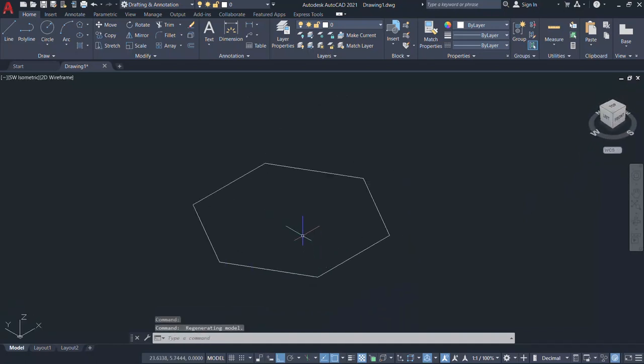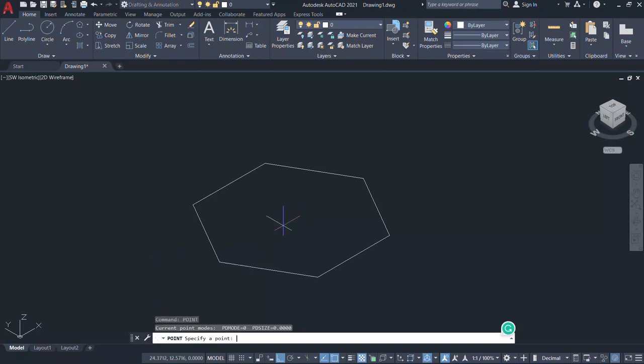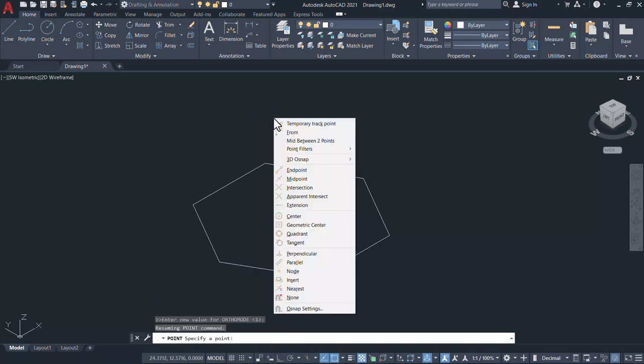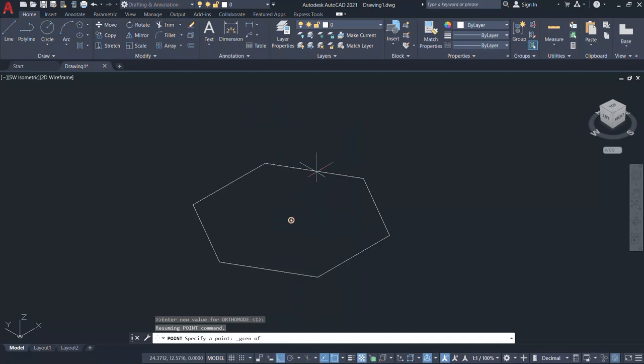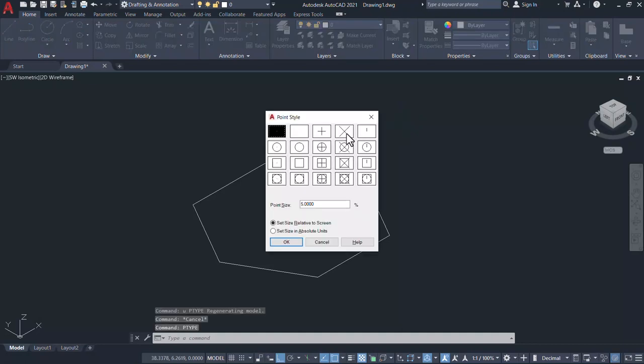Next, I'll plot a point right at the geometric center of this polygon. For that, I'll give point command. When I'm asked to specify a point, I'll hold down the shift key and press the right button of the mouse. And I'll choose geometric center option and pick on one of the sides of the polygon to plot a point. If you want to see the points more clearly, you can give the command p type and I'll choose this particular style and give okay.